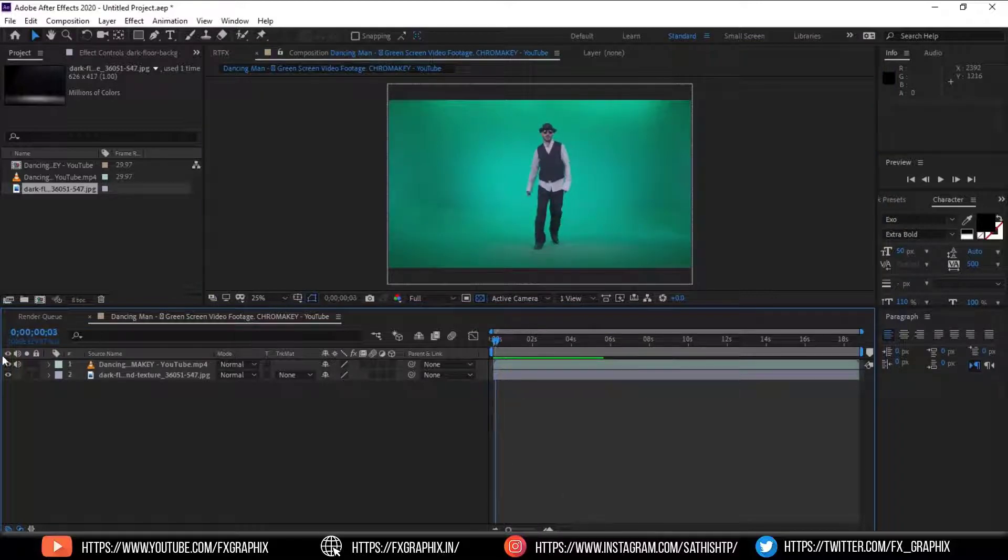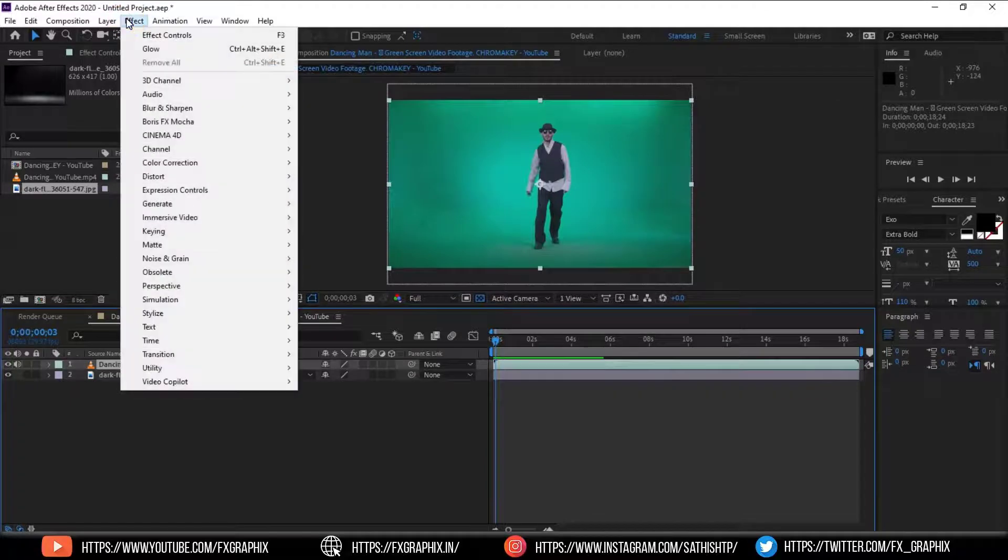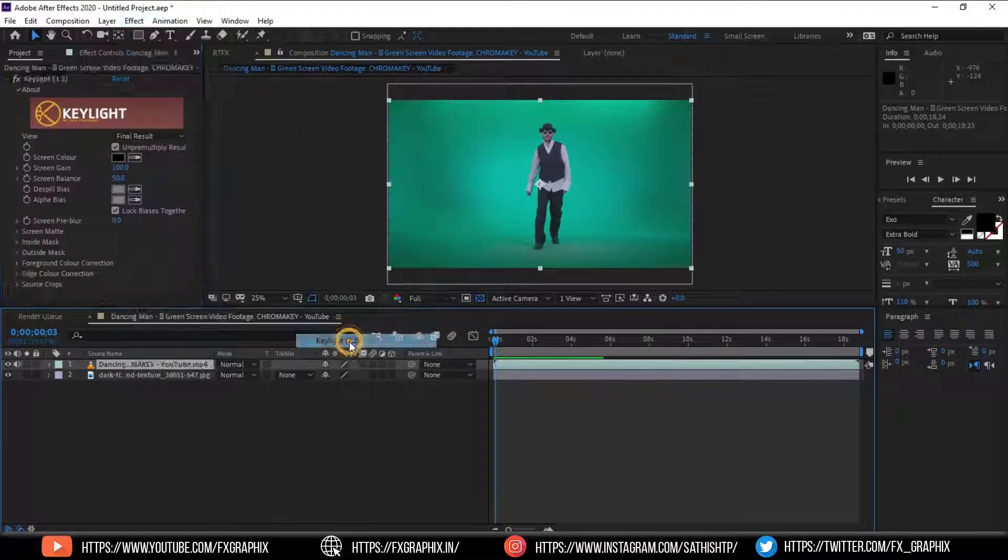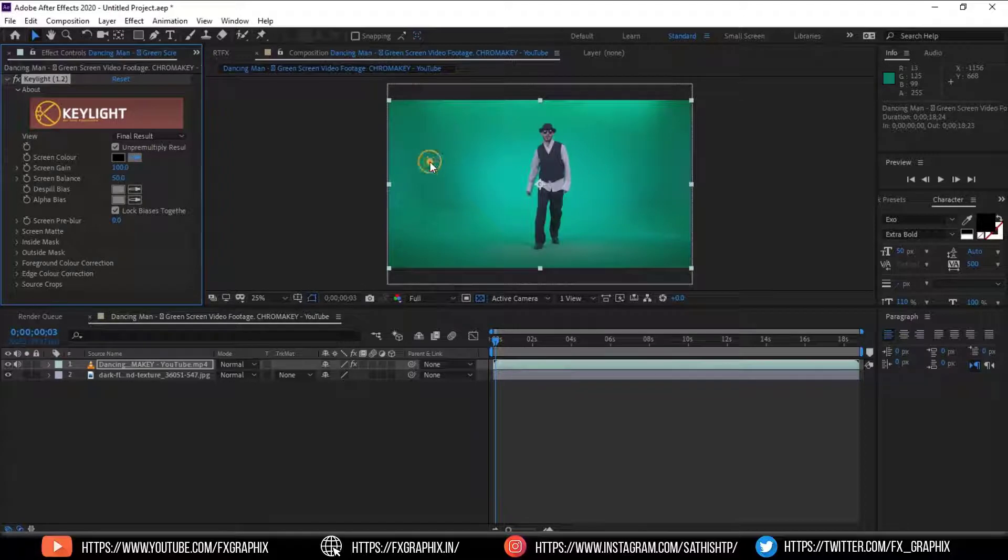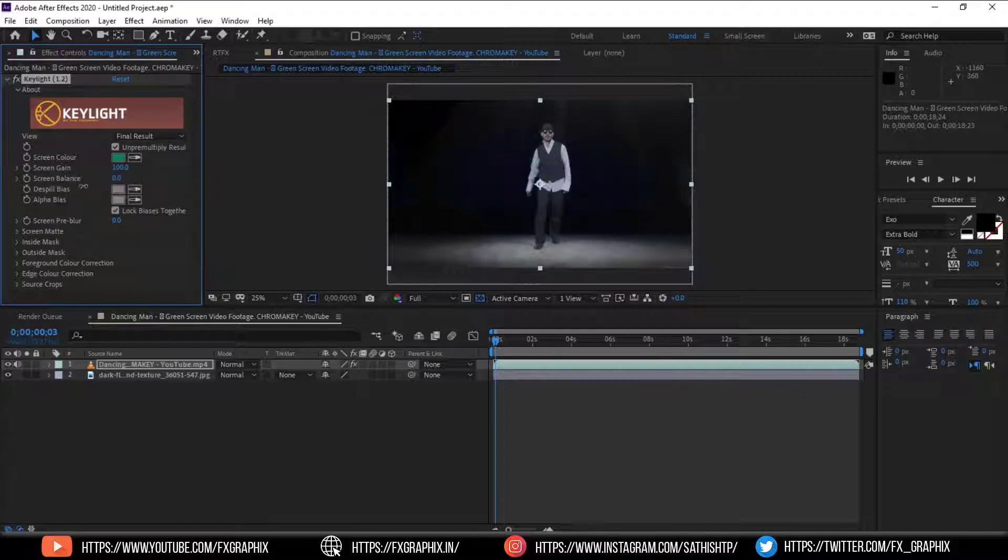Now select the green screen video. Remove the green screen with Keylight 1.2. Pick screen color. Set screen balance. Here we've perfectly removed the green screen.